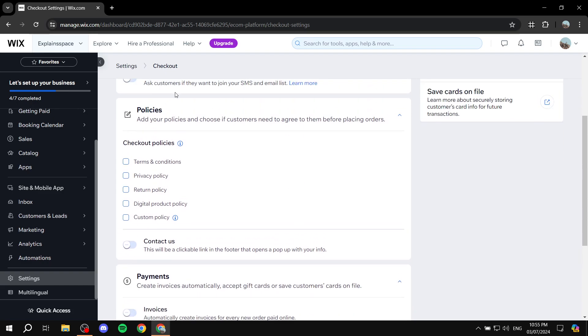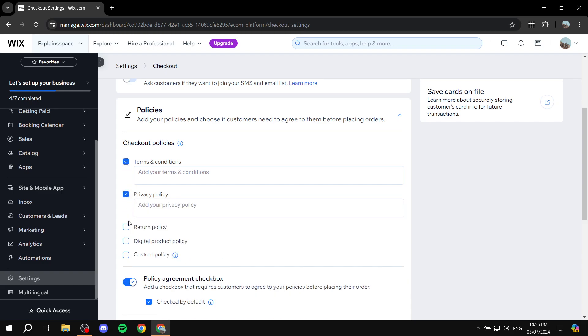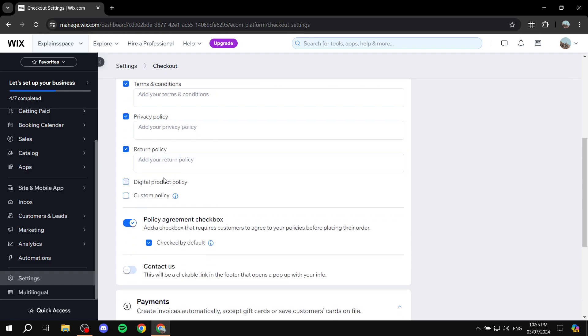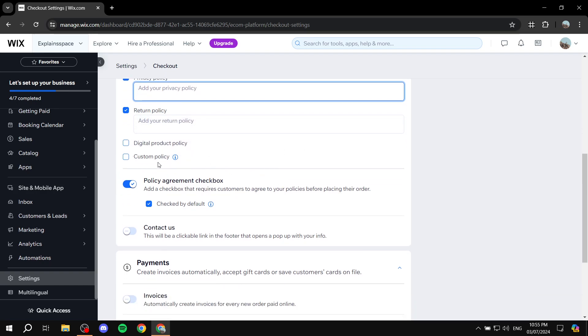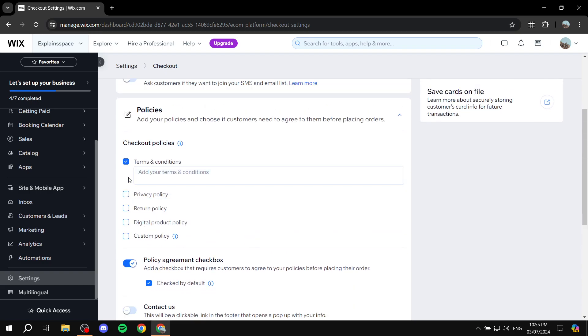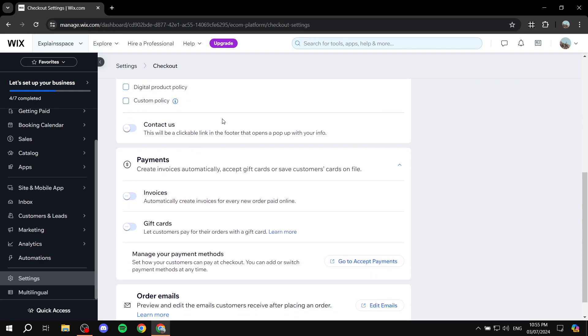And then here we have the policies. So, this is going to be very important if you want to set up your return policy, privacy policy, and so on. So, you would want to check those in. And obviously, not just check them, but add them. So, your return policy, you will need to paste it over here. Same goes for privacy policy and terms and conditions. Same goes for digital product policy and custom policy if you have any. So, if you have any of those, make sure you check them and create them.